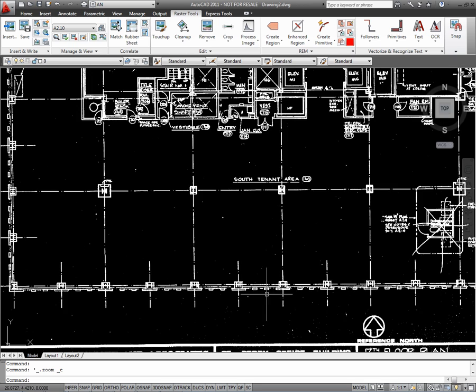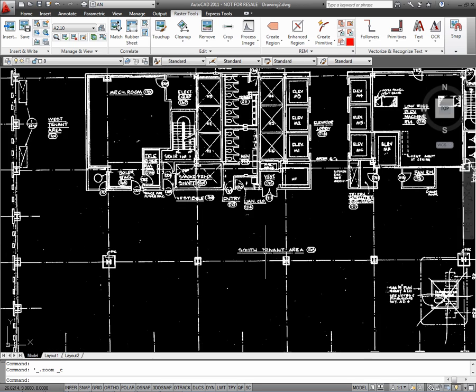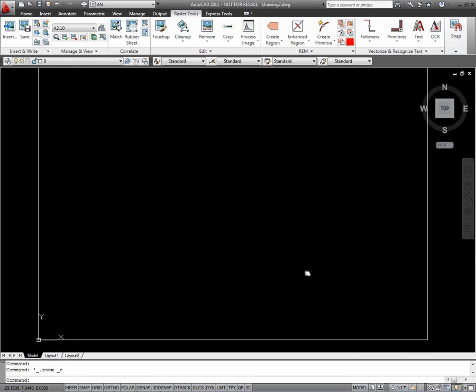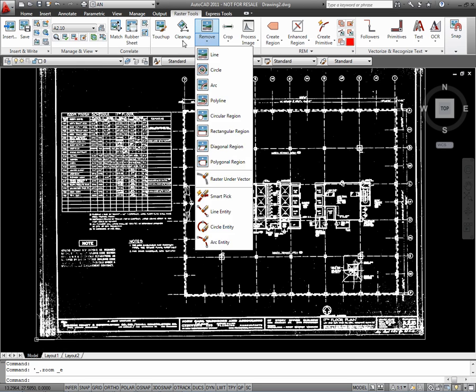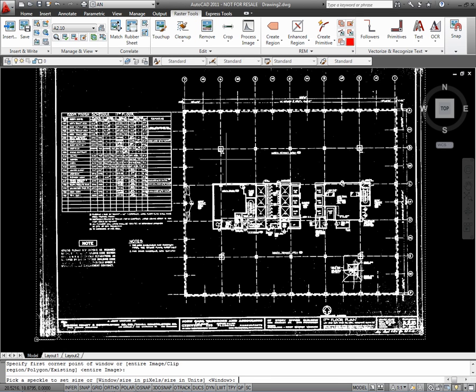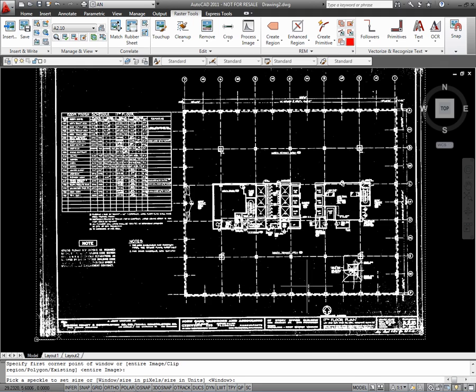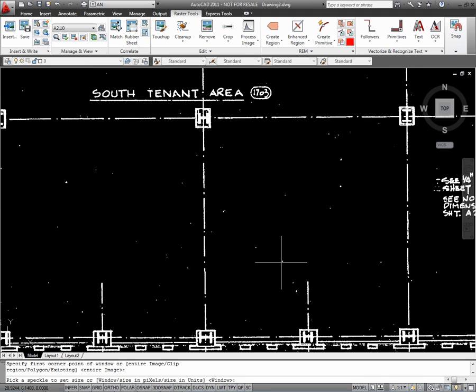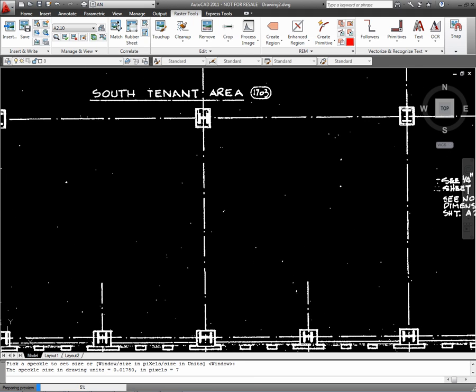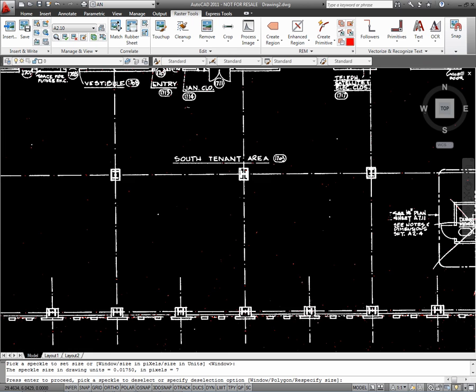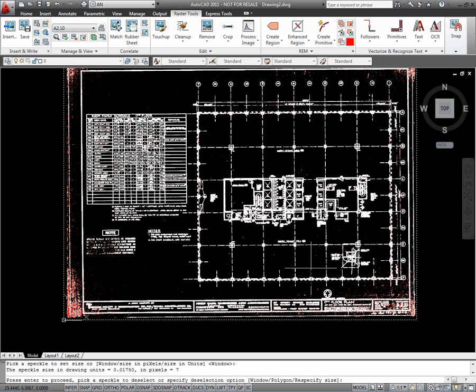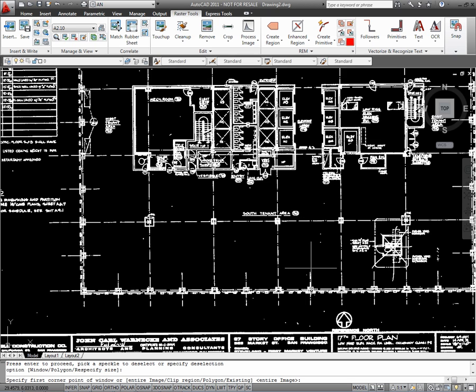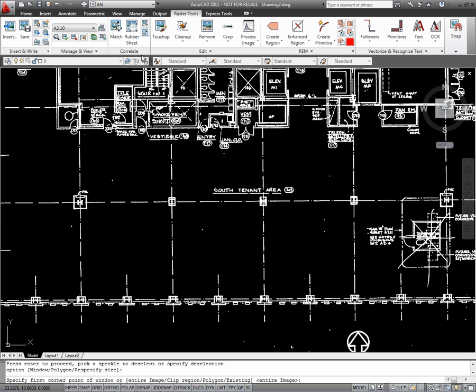What we're going to do is go to the cleanup pull down, despeckle, zoom into one of these speckles, click on it, and notice all the red dots all over this sheet. Let's go ahead and hit enter, and that will delete all the speckles.